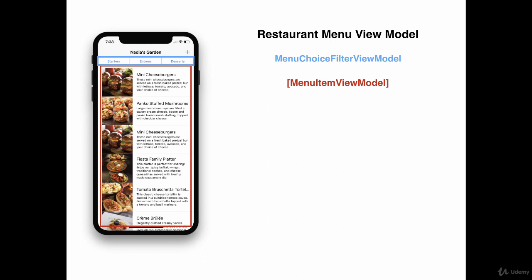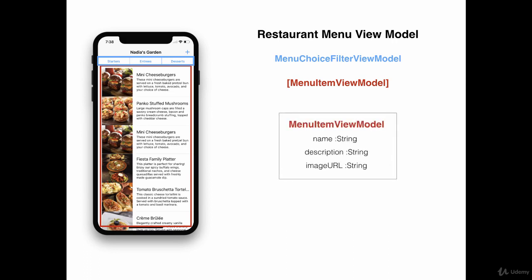If you might be thinking what menu item view model looks like, then the menu item view model will look like this. It will represent everything that is displayed on the view, which in this case is name, description and the image URL because we are displaying images of the dishes.